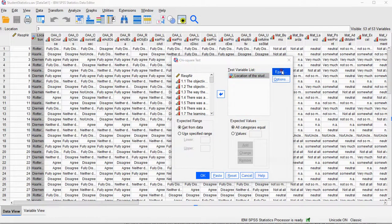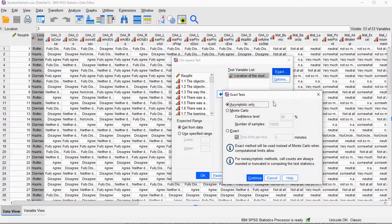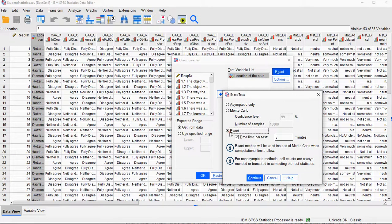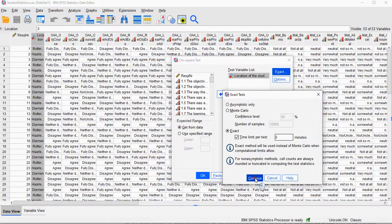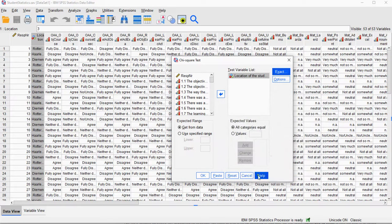I select the Exact option and I choose Exact. I leave this limit at 5 minutes, that should be more than enough. Continue.